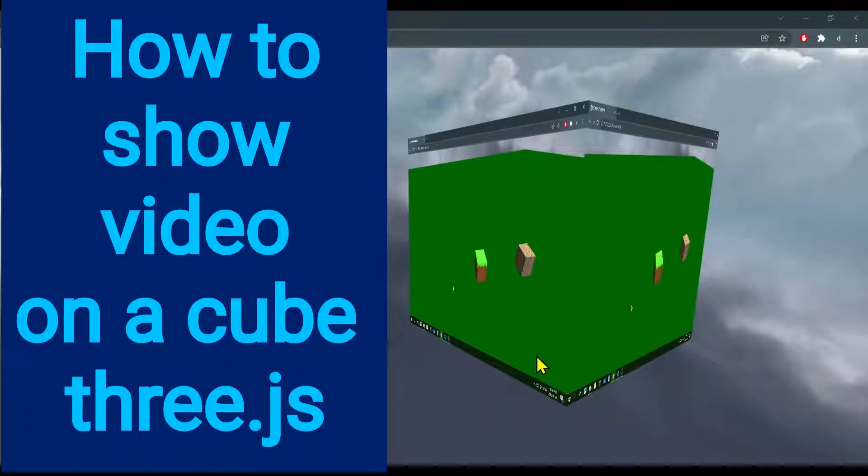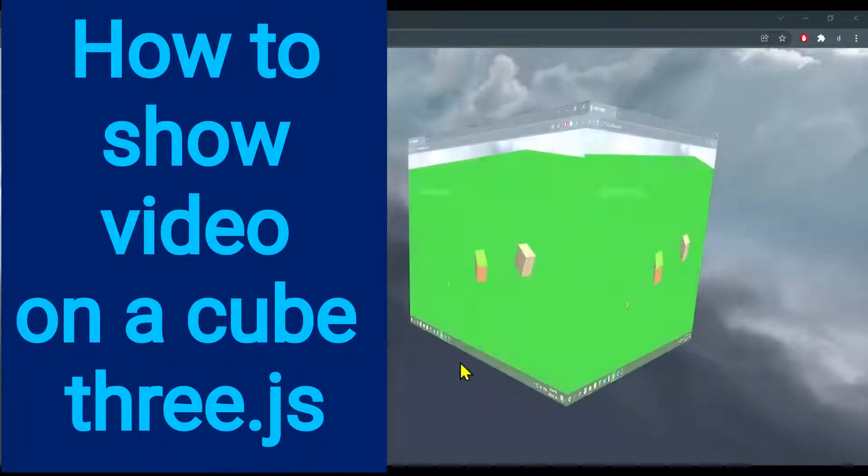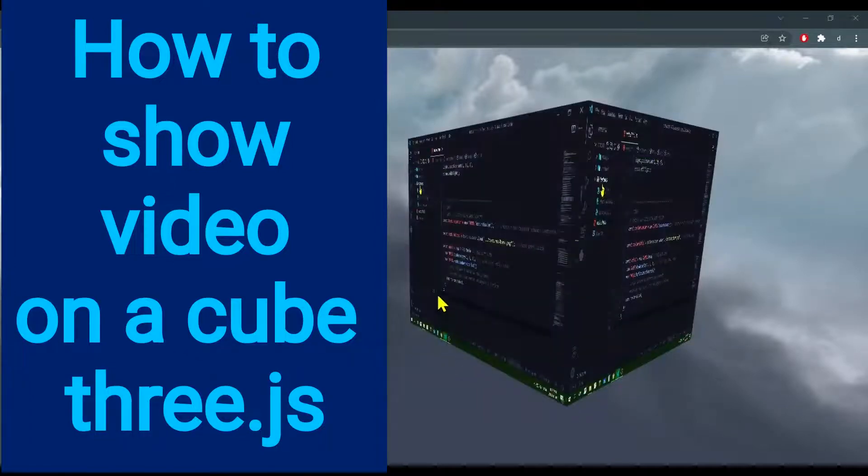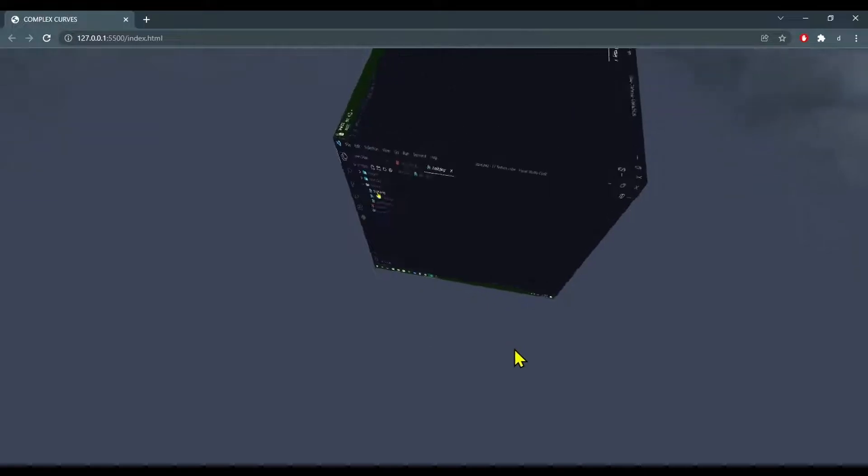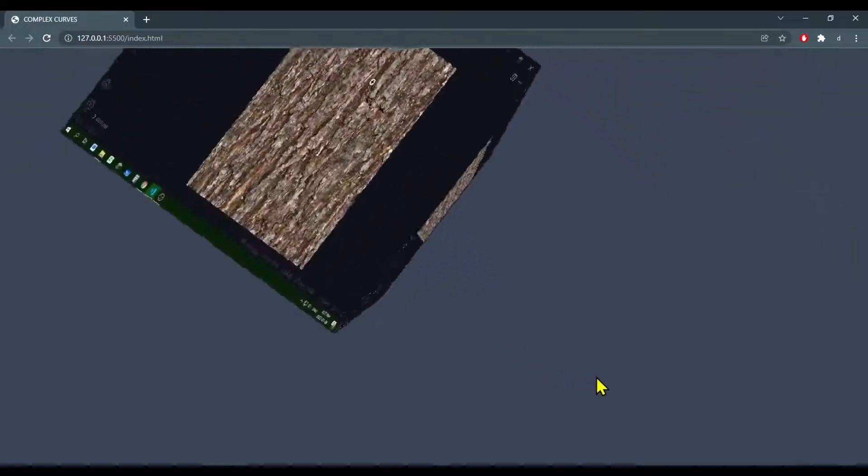Hi everybody, in this video we're going to learn how to show a video on a 3D cube in Three.js.